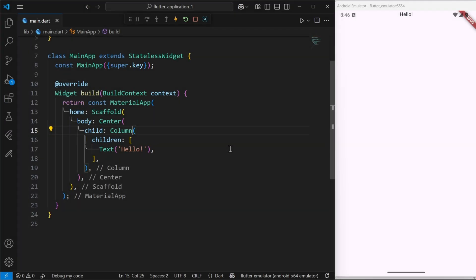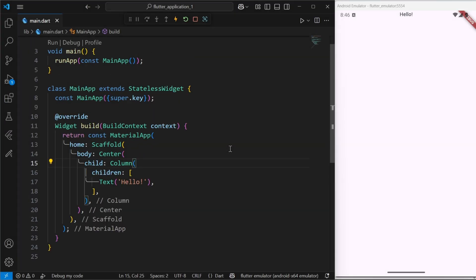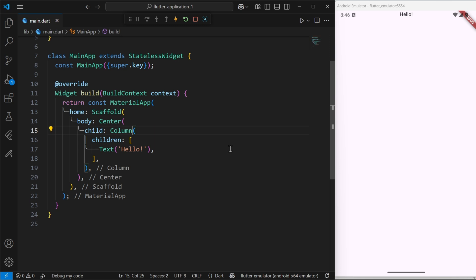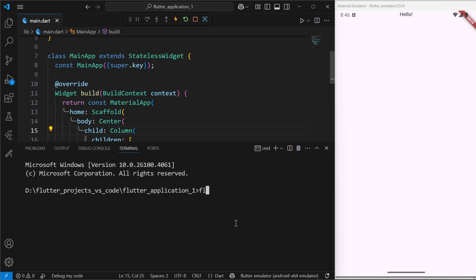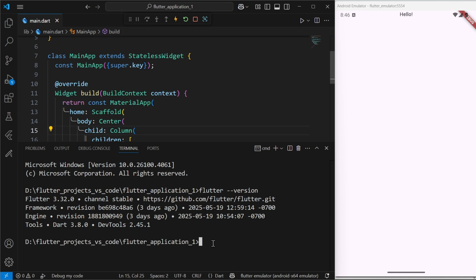What you see right now is a sample application, a very minimalistic application in Flutter. I am using Flutter version 3.32.0, which is the latest version.